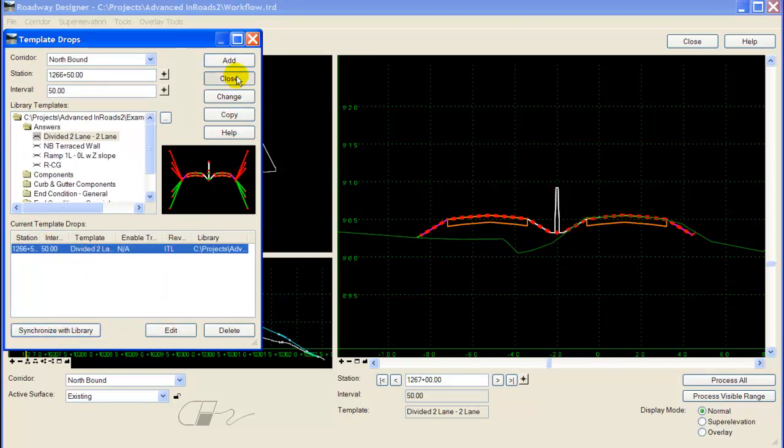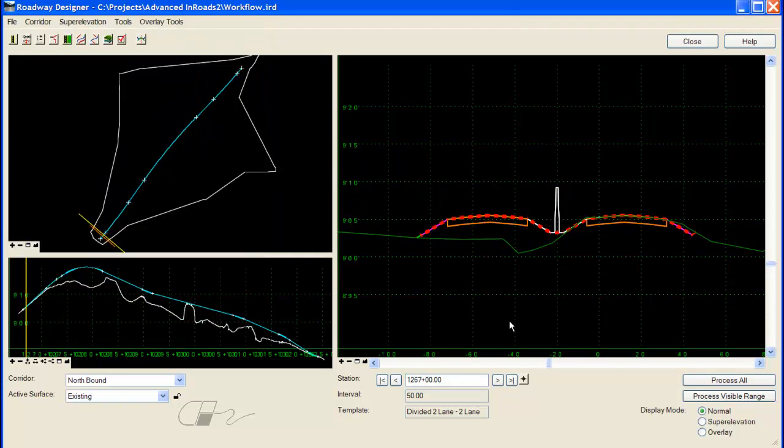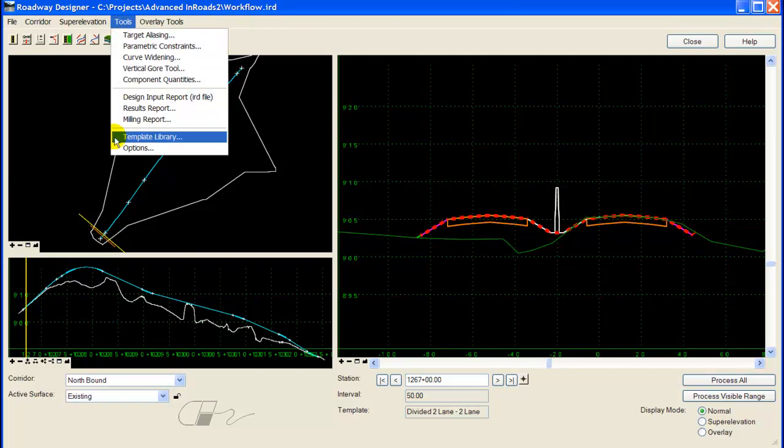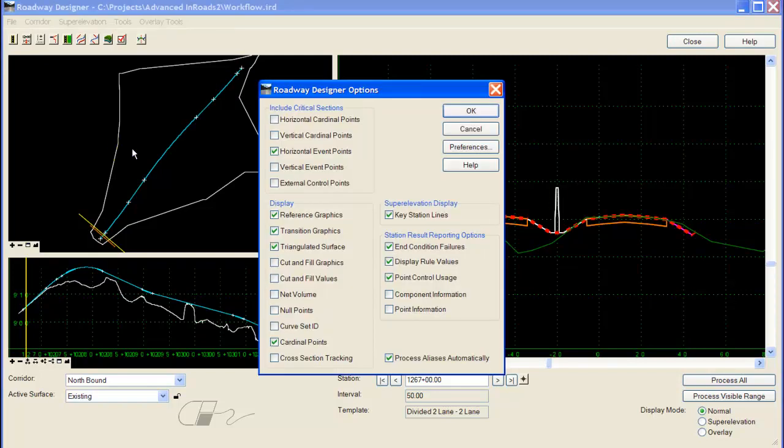Notice now that the template's components are triangulating correctly. The triangulated surface is just one of several display options that you can turn on or off in preview before actually creating your design surface.